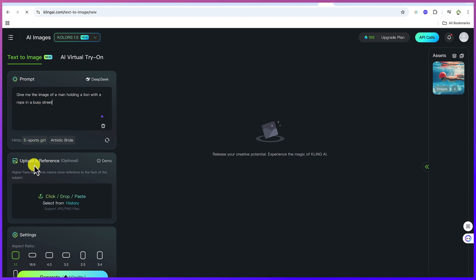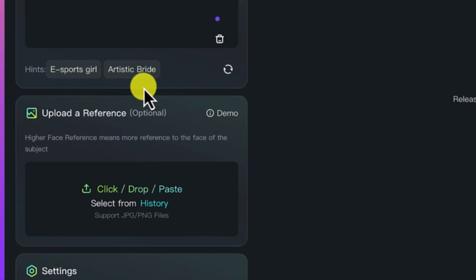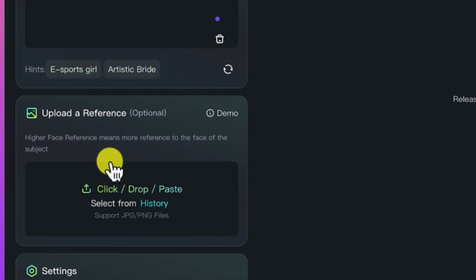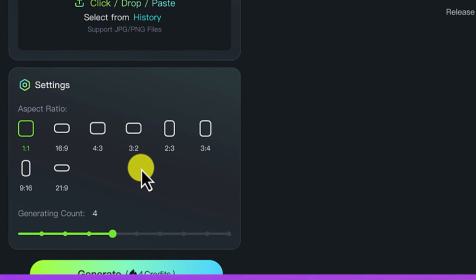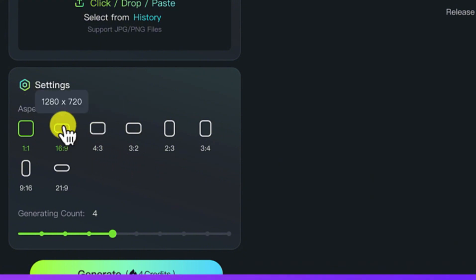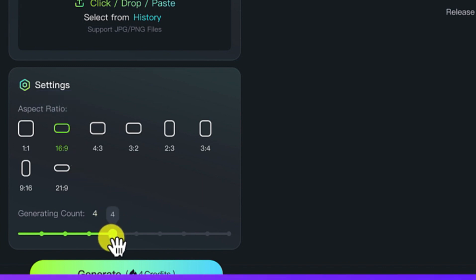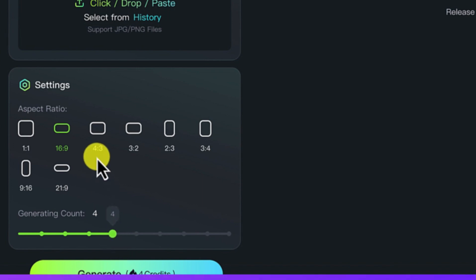We can come down here and there are some hints if you're interested. You can also upload a reference image. Down here you can set the aspect ratio — let's go with 16 by 9. You can adjust the generating count, which is how many images you want to generate. The default is 4, and this is going to take 4 credits. Let's go ahead and click generate.